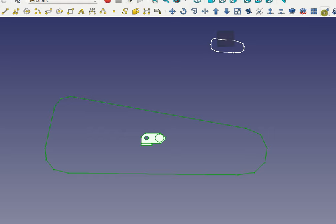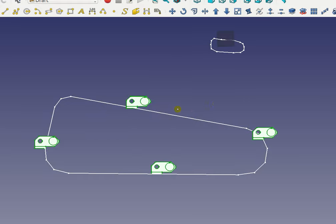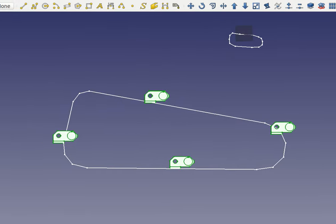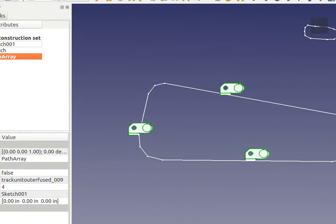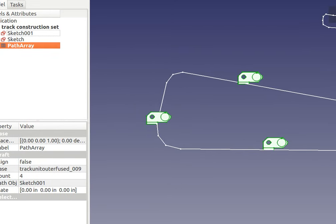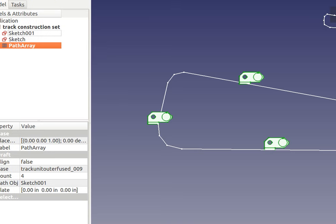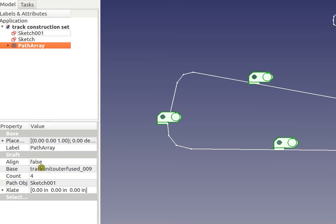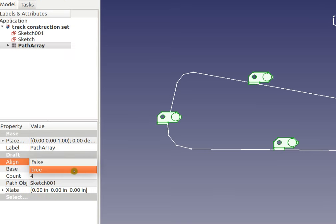There it is. Now it gave me only four of those, so there's two things I need to do: first, enlarge the number of those because we want more track pads, and second, select true for alignment.